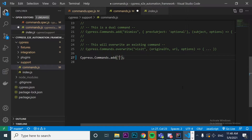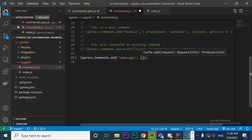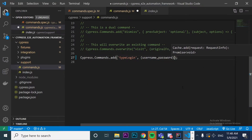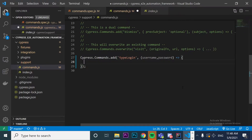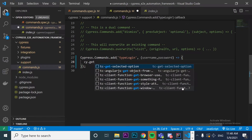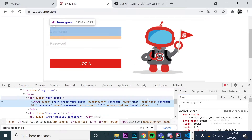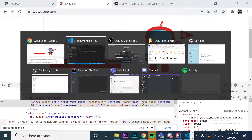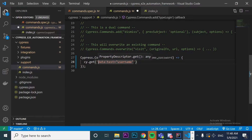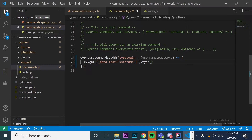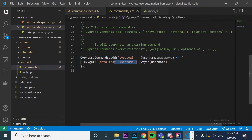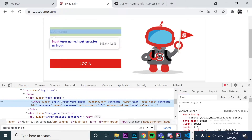The custom command is going to be named typeLogin, and we call the arrow function. As I mentioned, it will expect two parameters: the username and the password. Inside the arrow function, we have to look for the different web elements. I'm going to look for the data-test attribute and its value. In line 28, I'm looking for the data-test username web element — this one you can see on the screen — and after finding the element, I'm just typing the username received by the function.